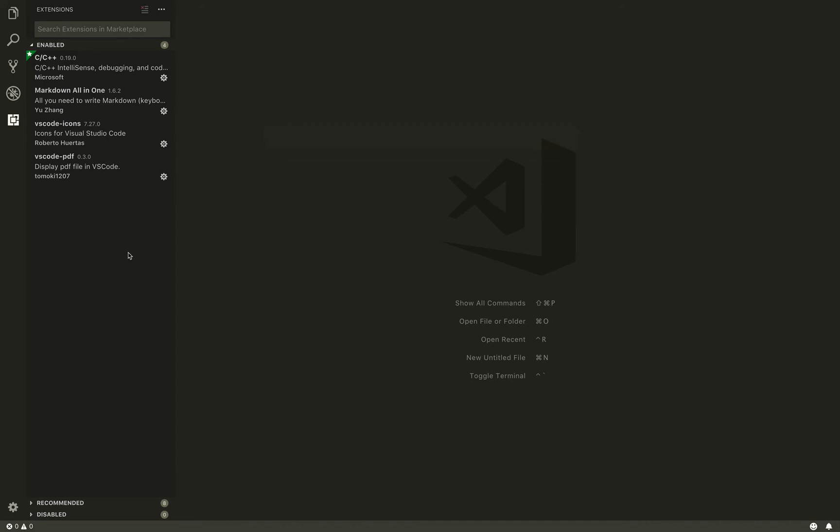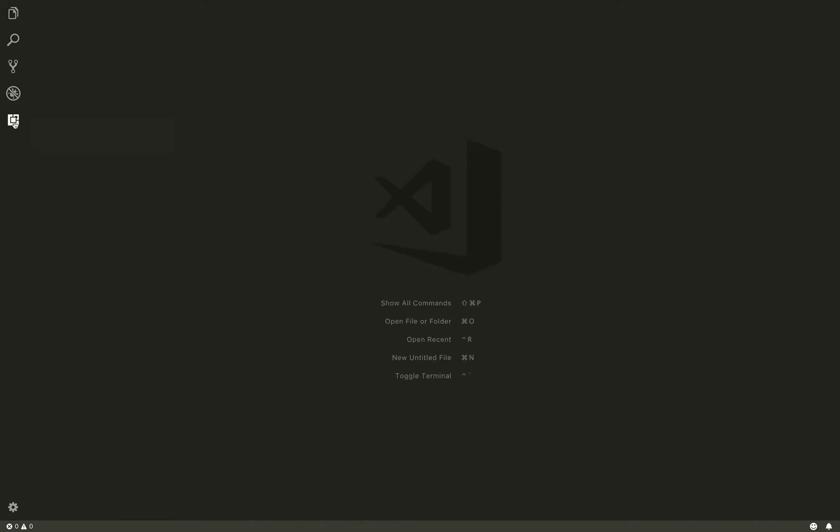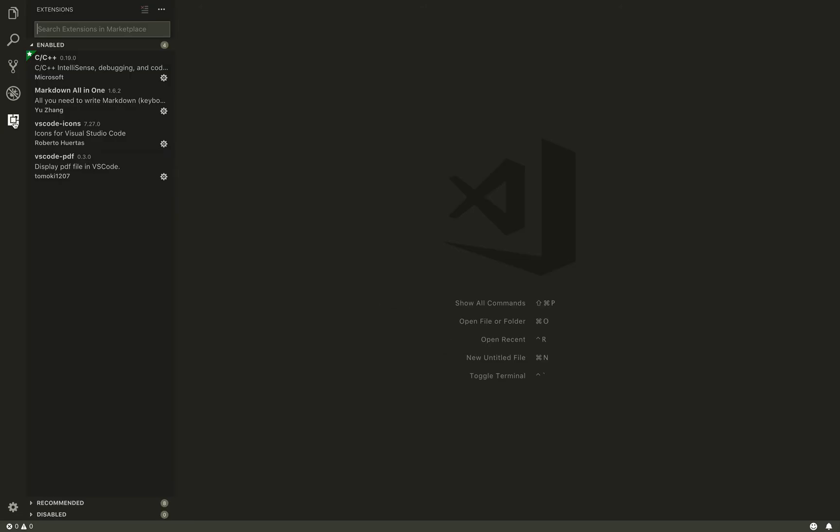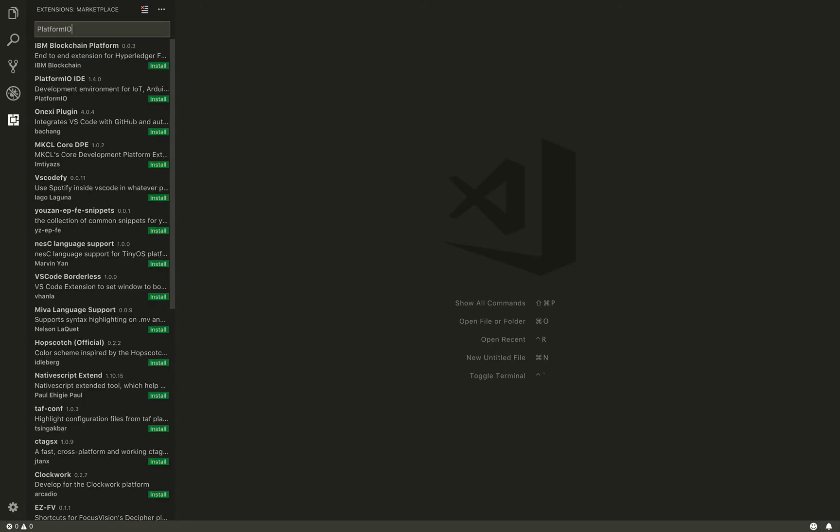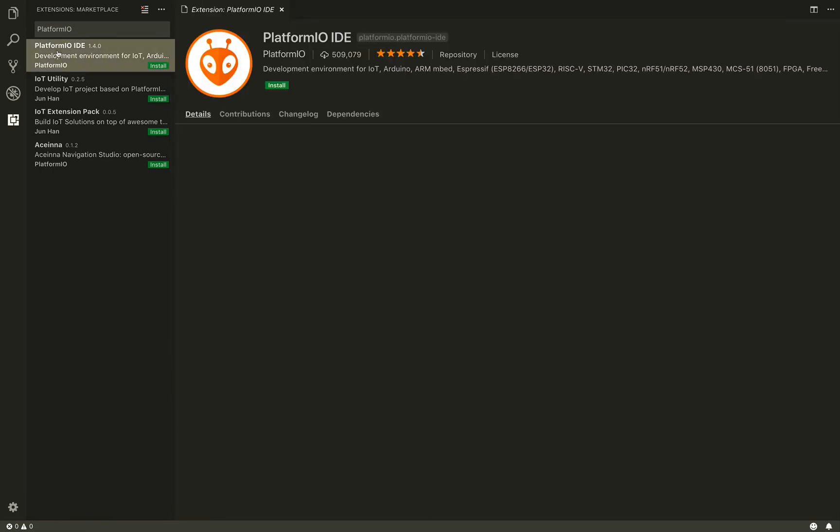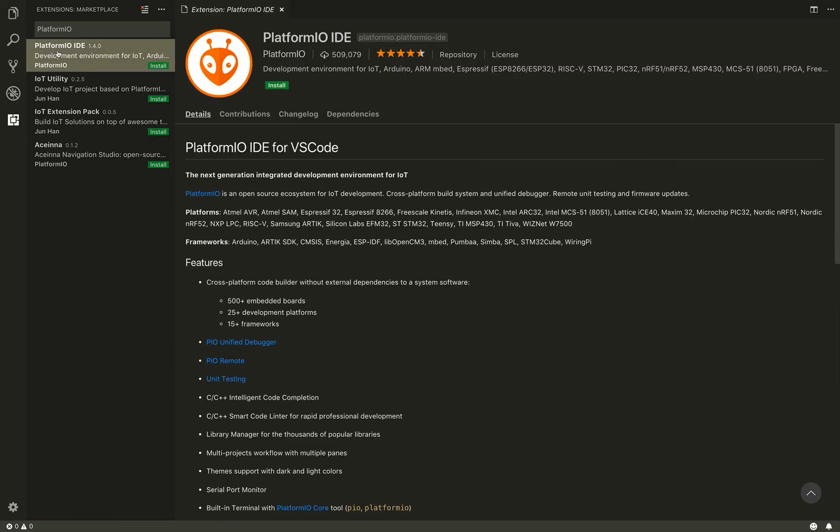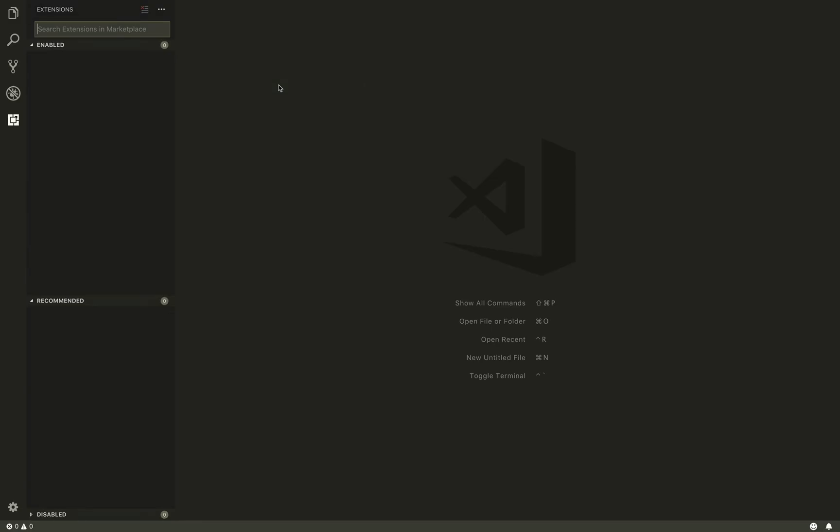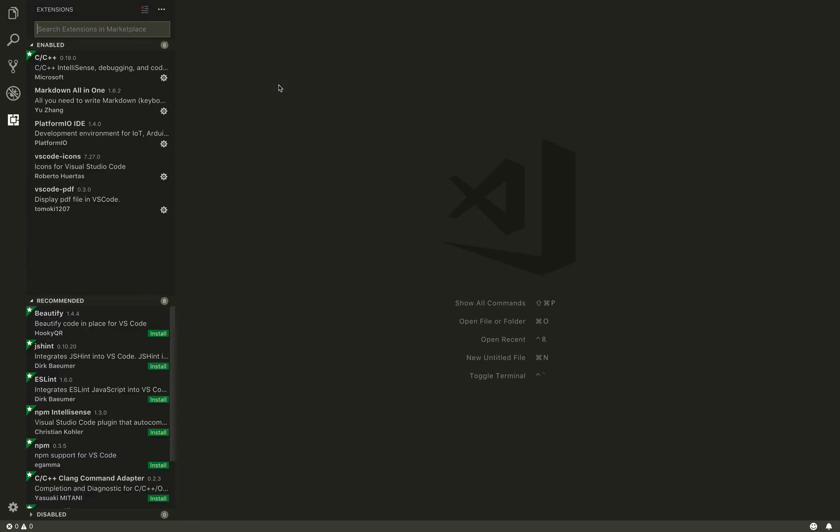Now let's look at installing the critical extension that we need for this. So I'm in the extension screen here. And I am going to search for PlatformIO. And you can see PlatformIO IDE comes up. PlatformIO IDE for VS Code. And we basically install that. That's it. That's all there was to installing. Reload to activate. And now I have actually VS Code installed.